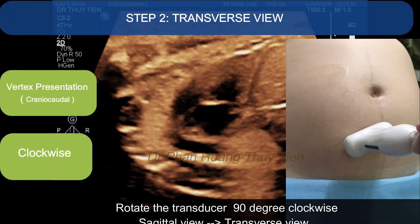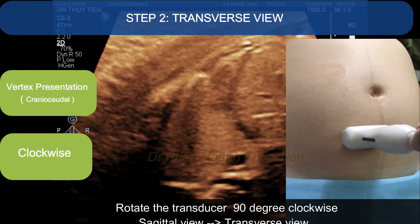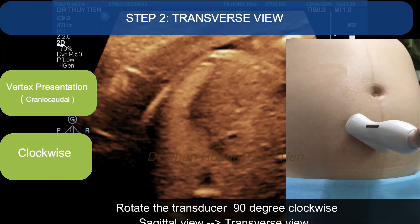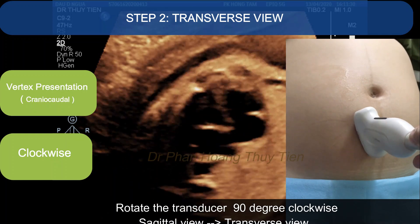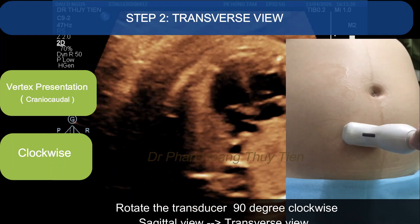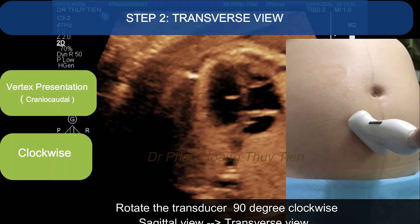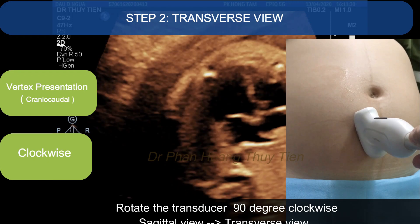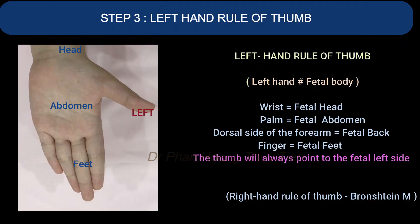Step 2. Since it's a vertex presentation, you need to rotate the transducer 90 degrees clockwise to obtain the transverse view.